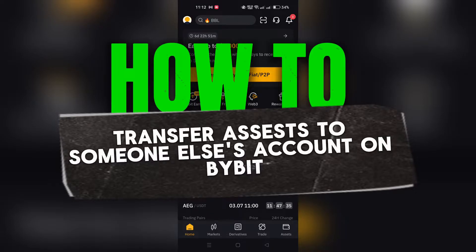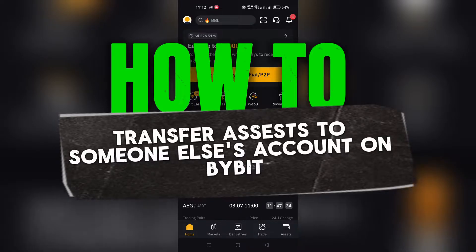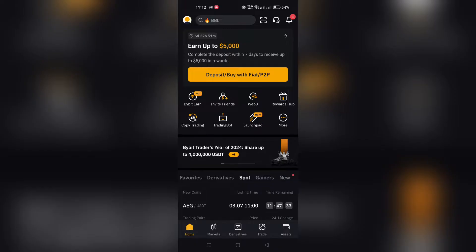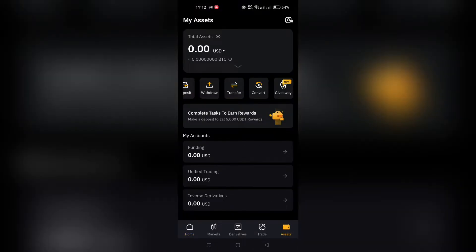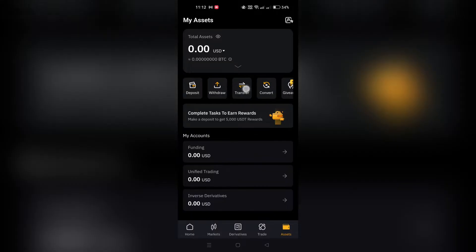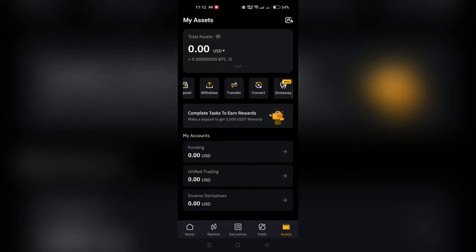First, open the Bybit app and tap on Assets located at the bottom right corner of the home page. This will take you to your overall Assets Overview.